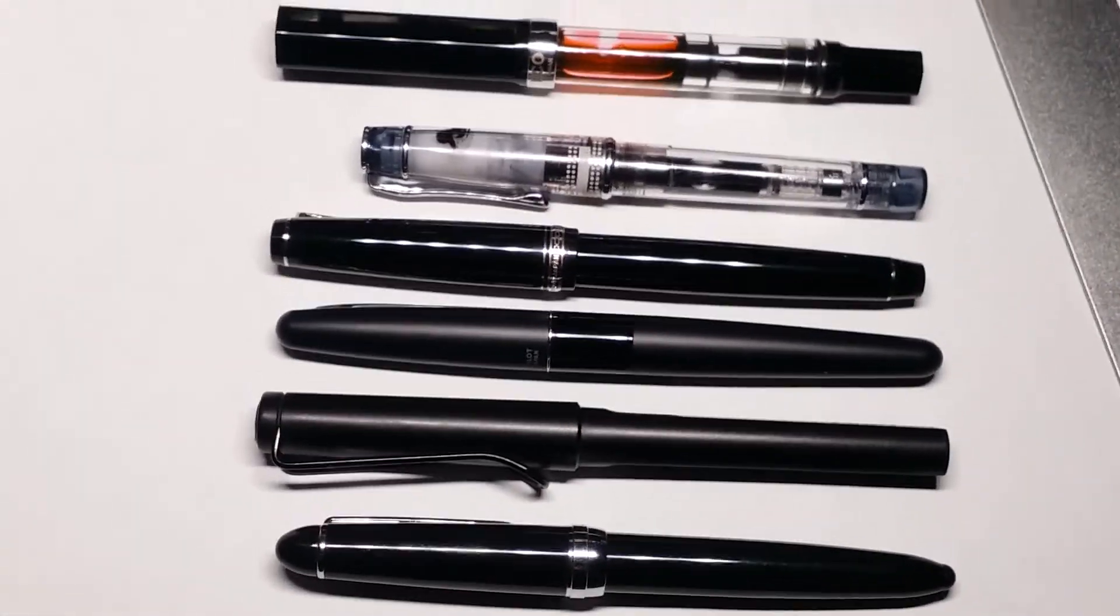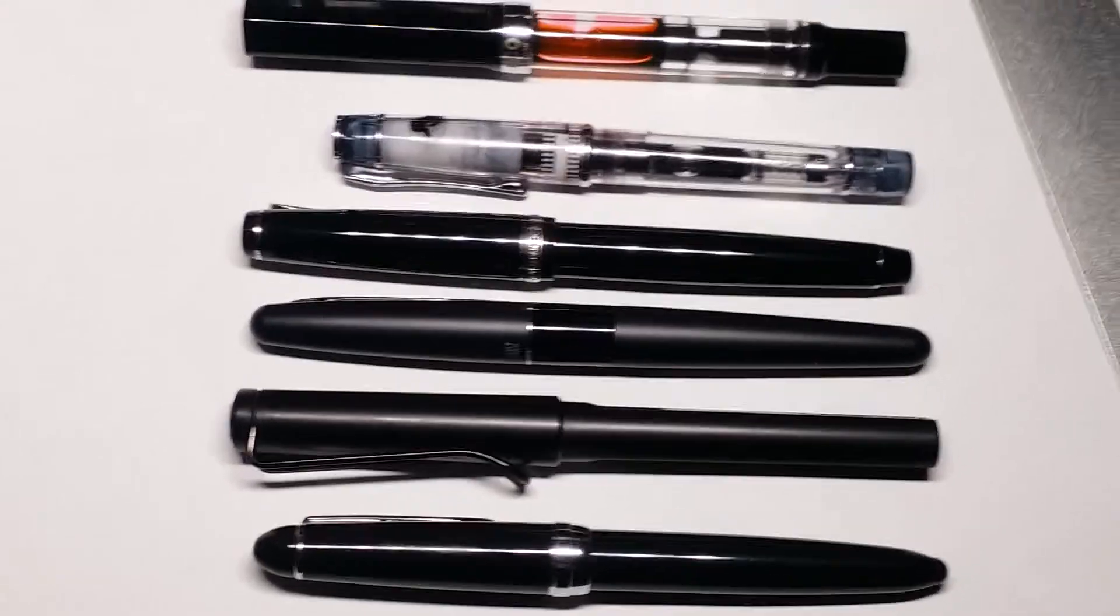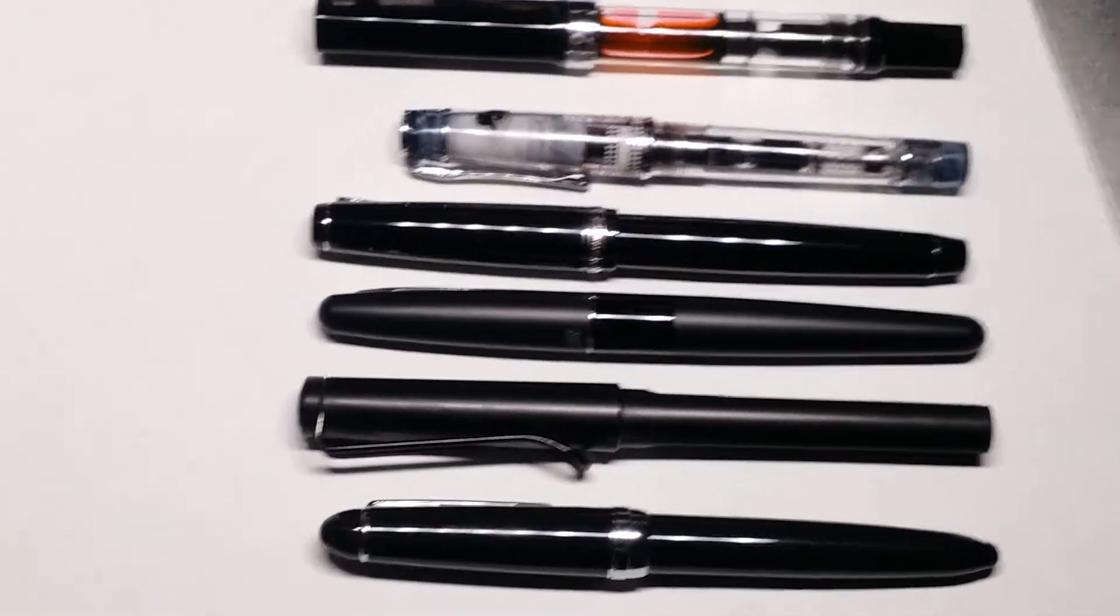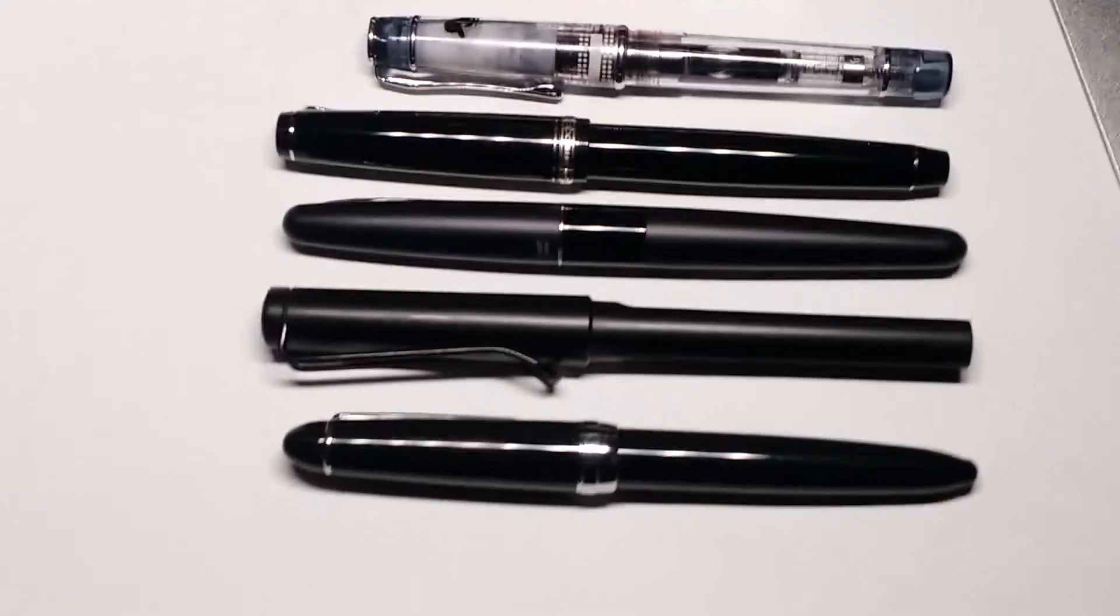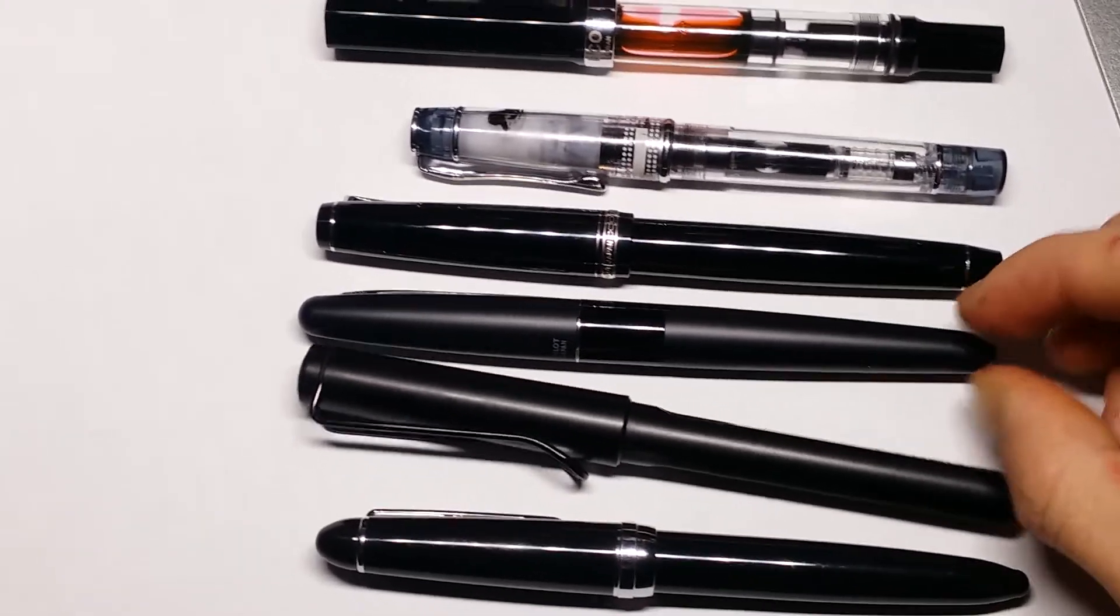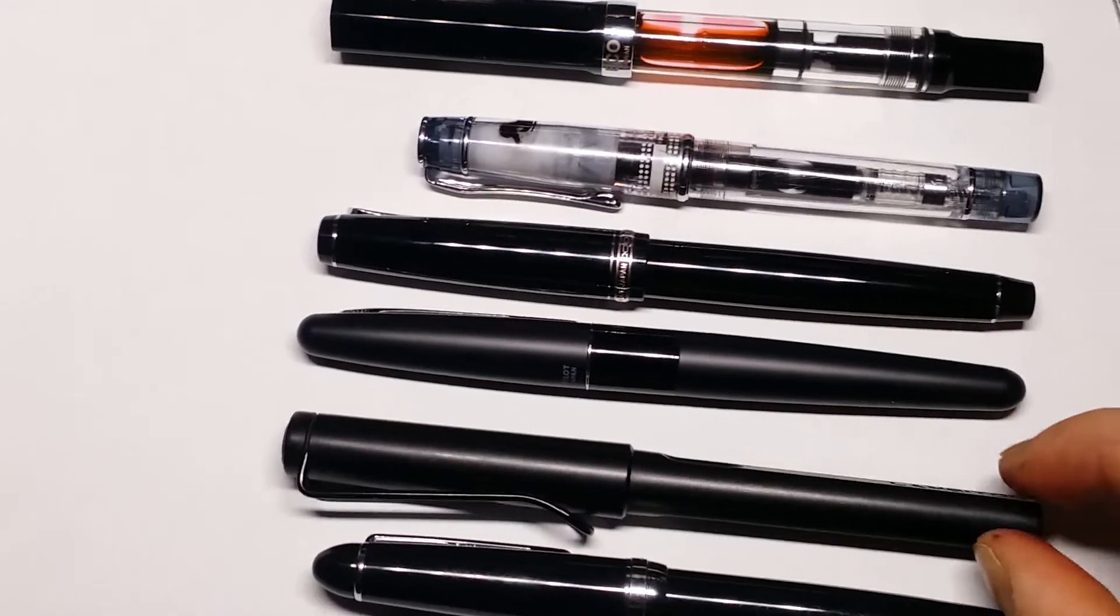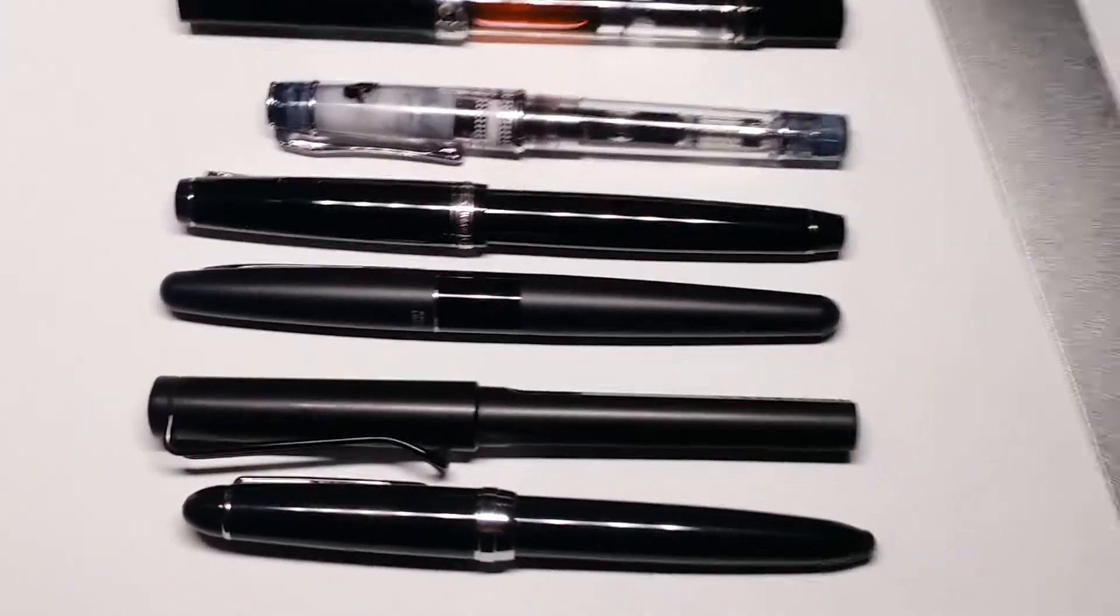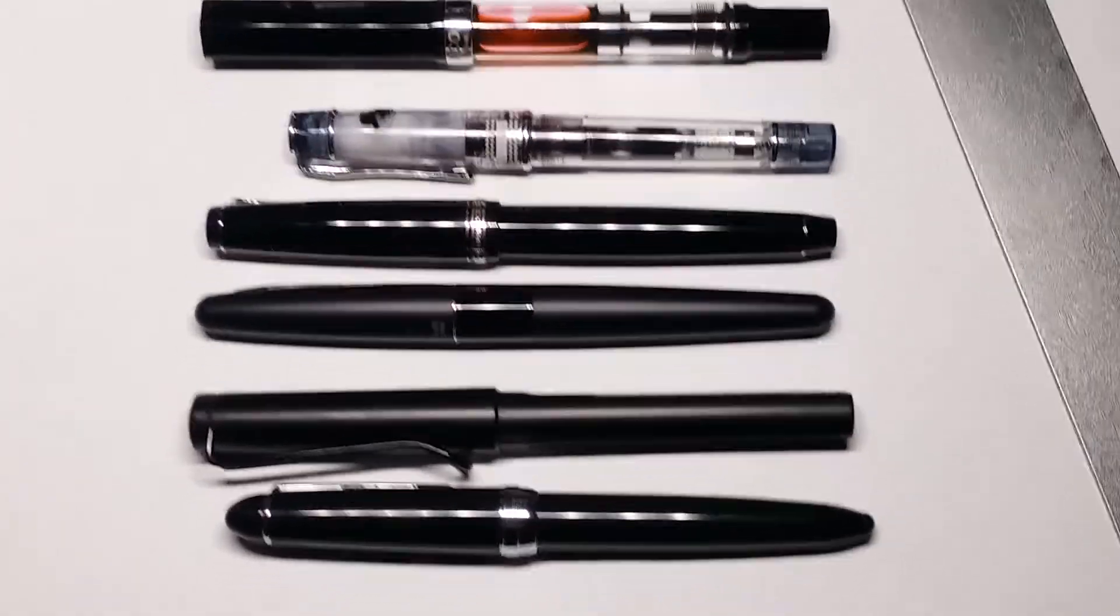Pilot Prera. It's out of frame. And I guess the TWSBI Eco. So yeah. God, motion sickness incoming. Sorry. So it's not a very long pen.